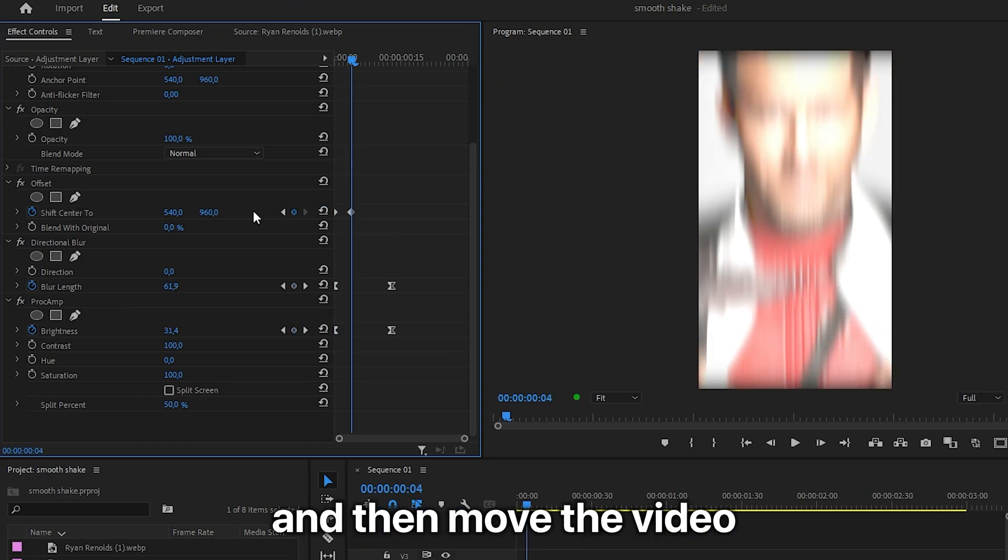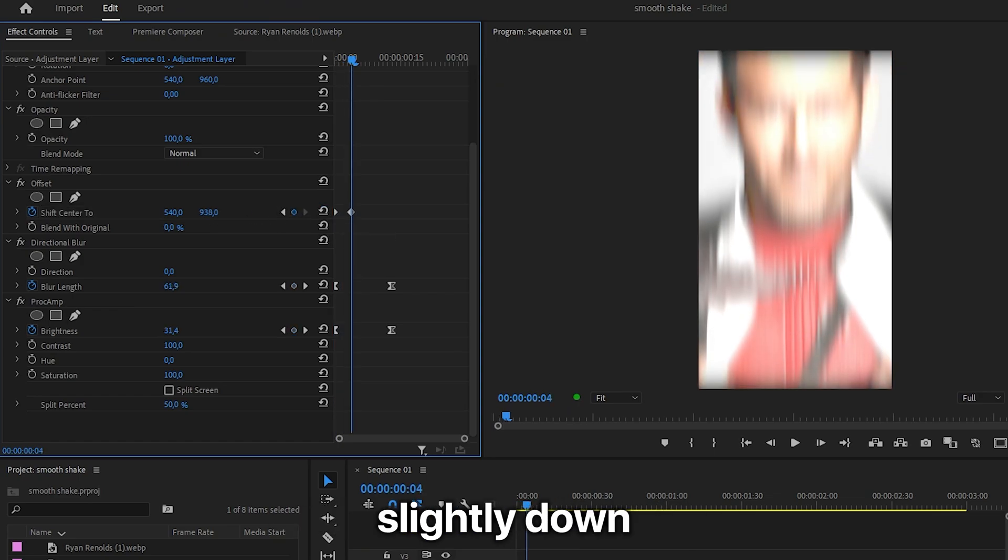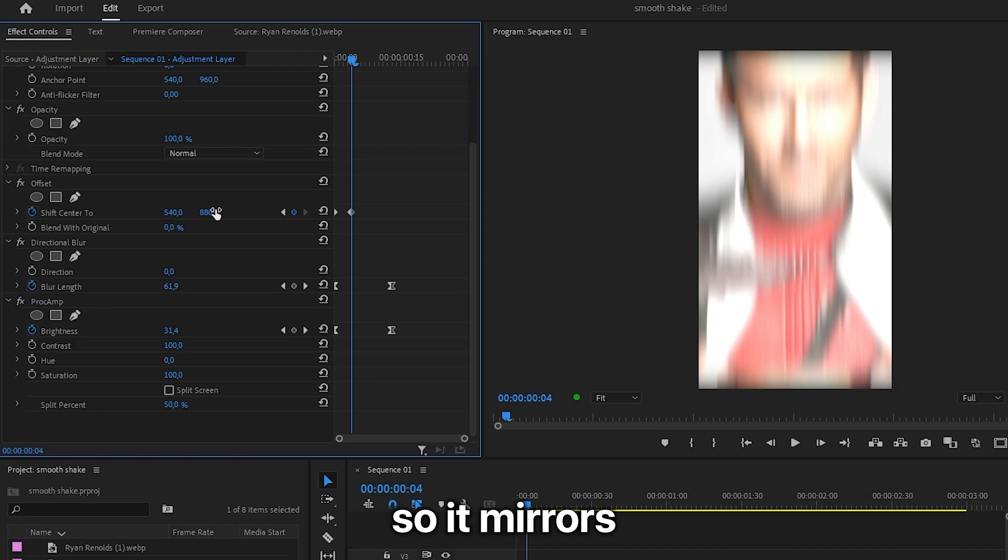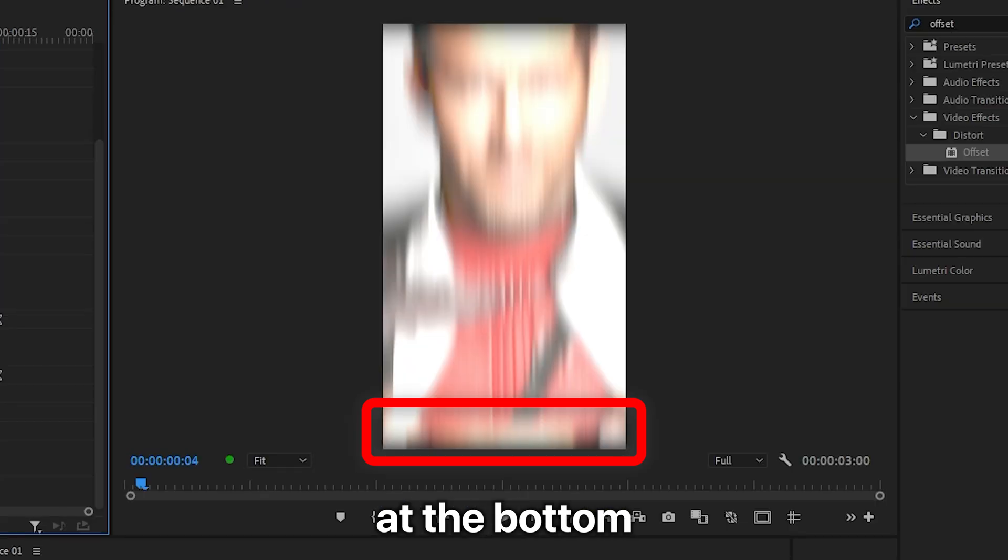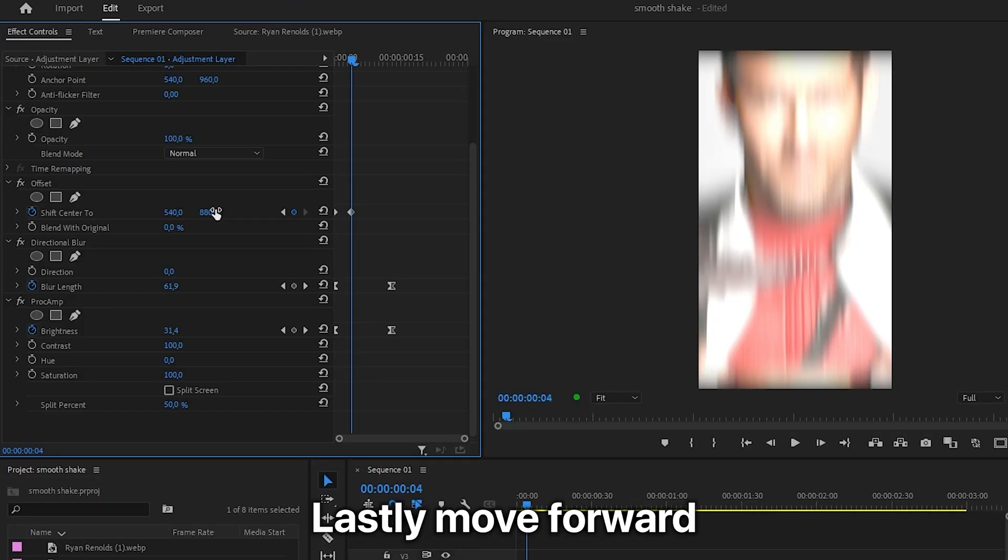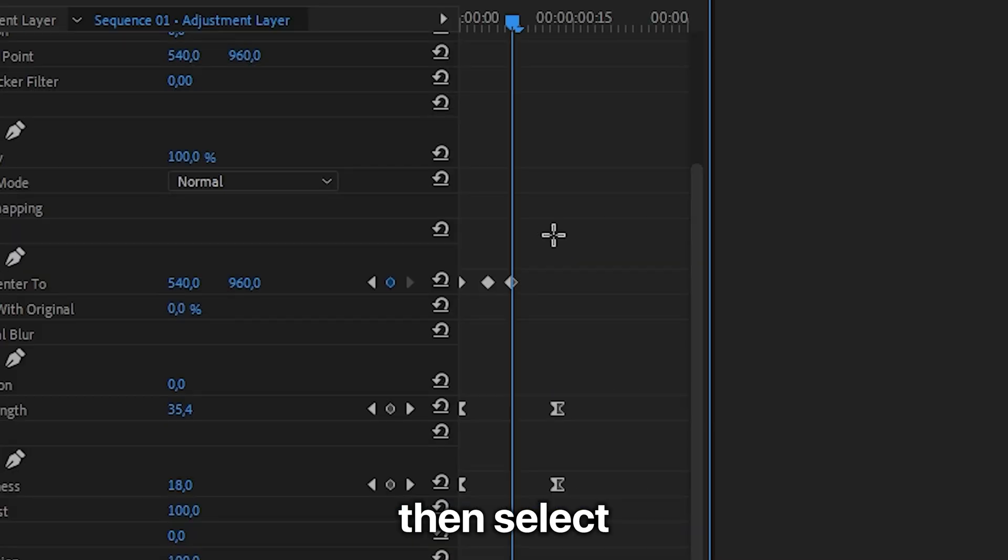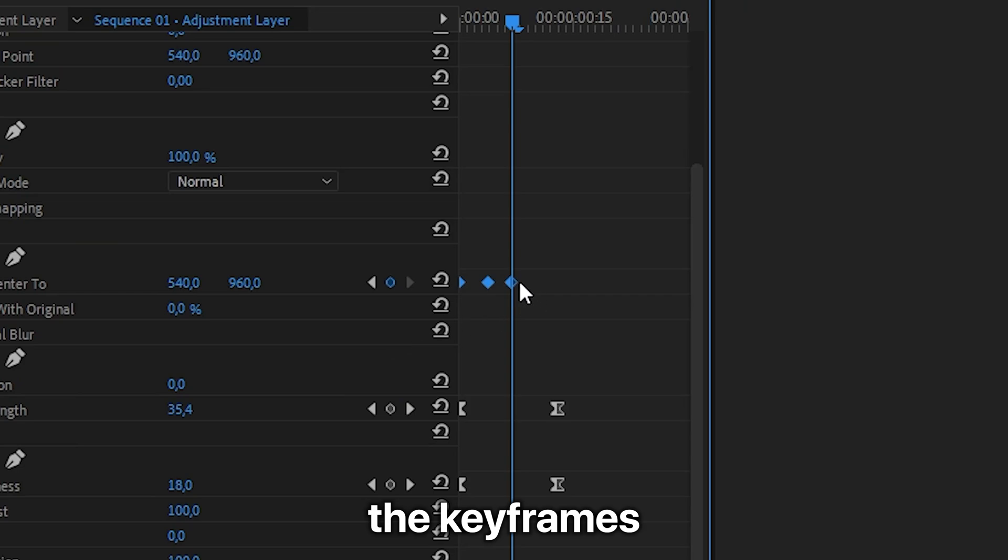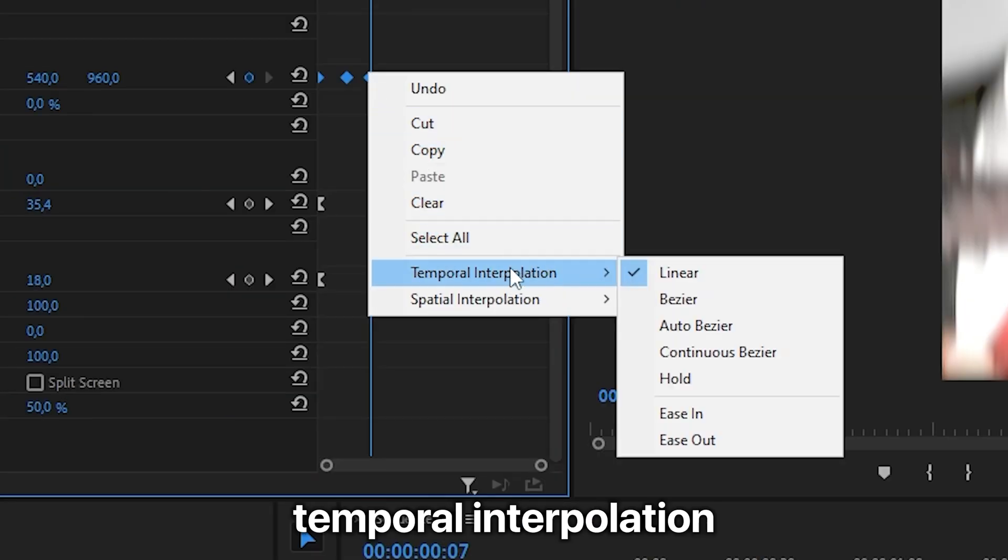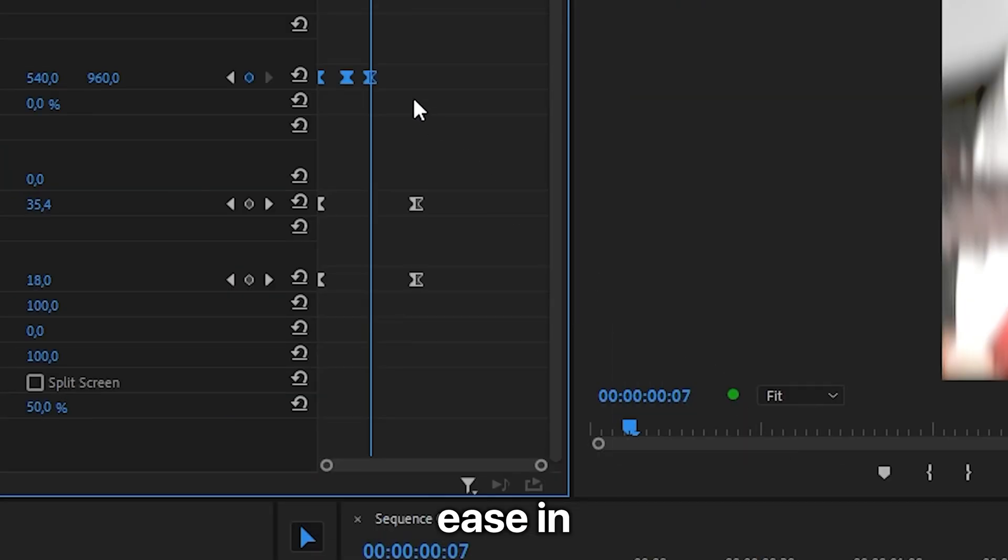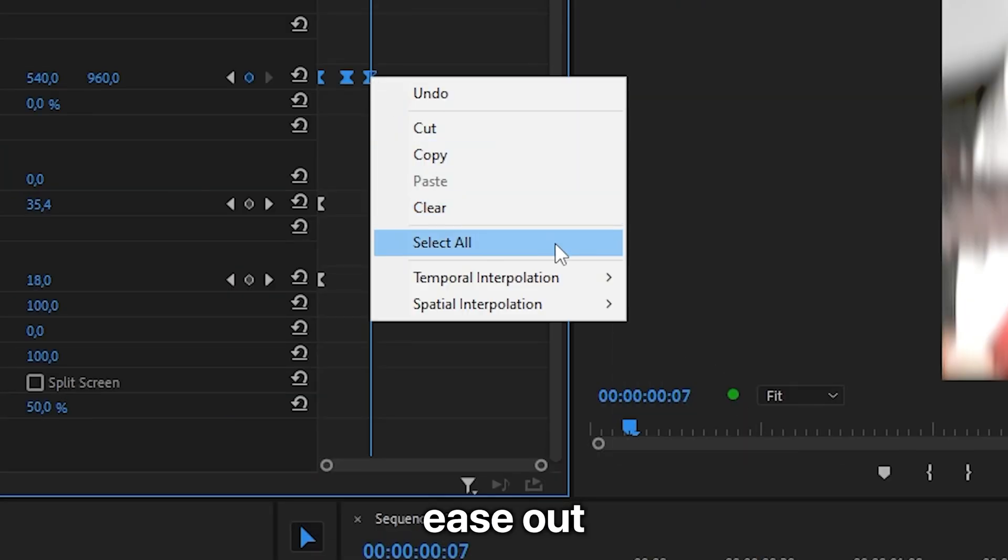Then reset the value and then move the video slightly down so it mirrors at the bottom. Lastly, move forward 3 frames and then reset the value. Then select the keyframes, right click temporal interpolation ease in and then select ease out.